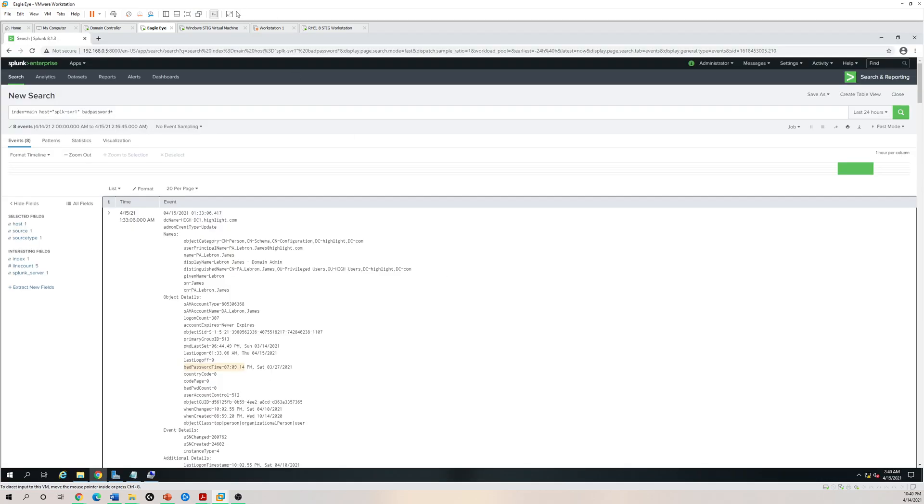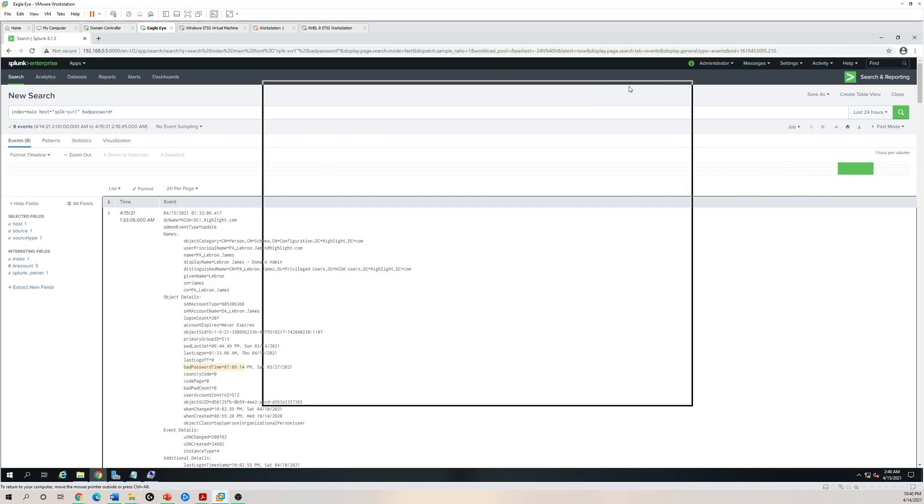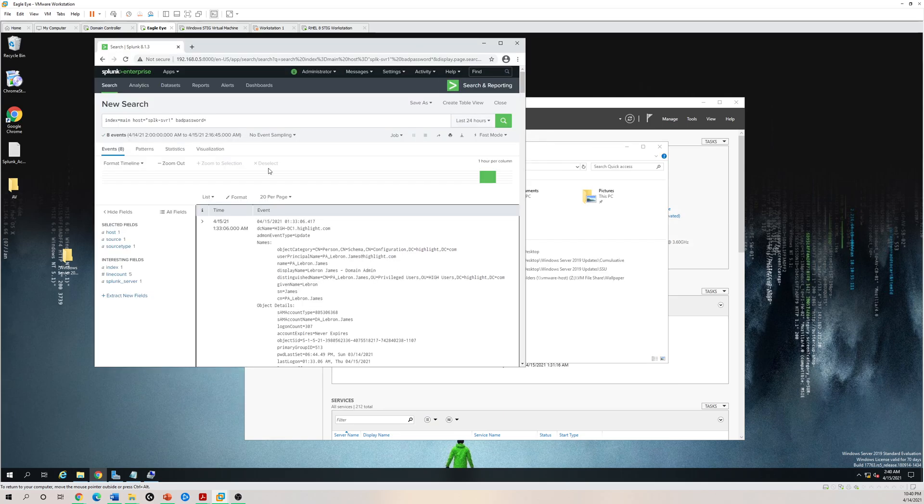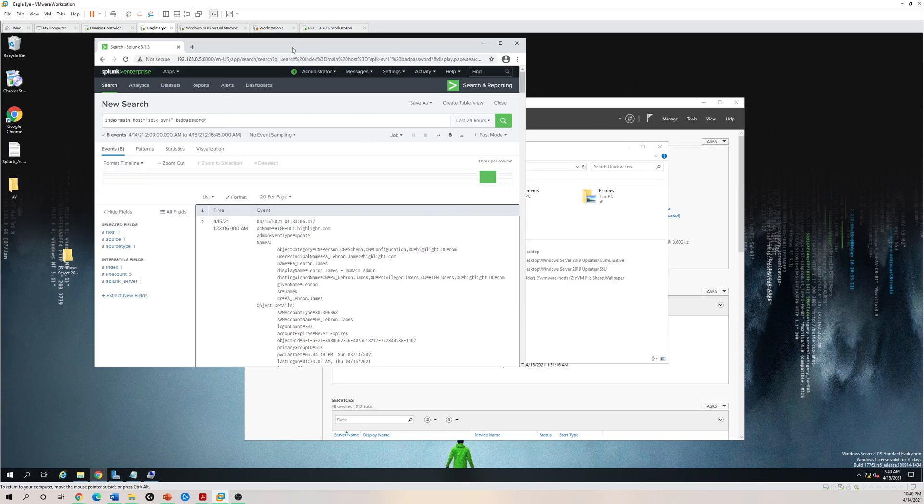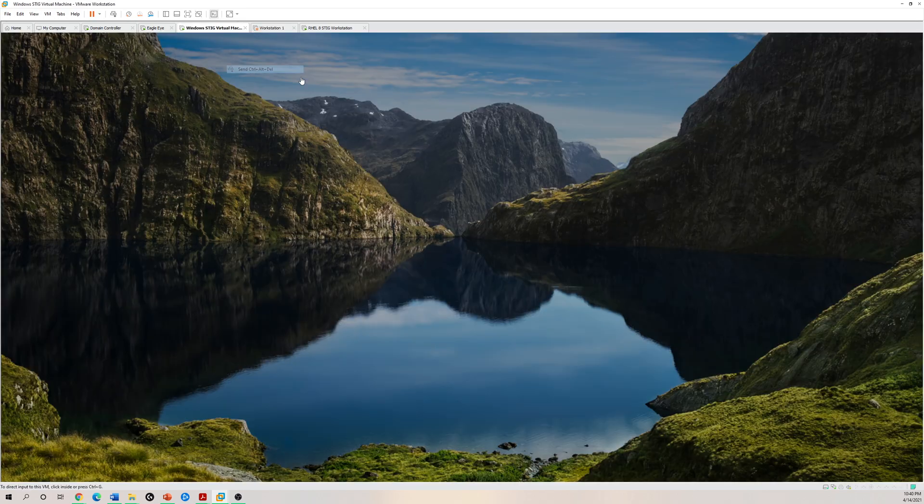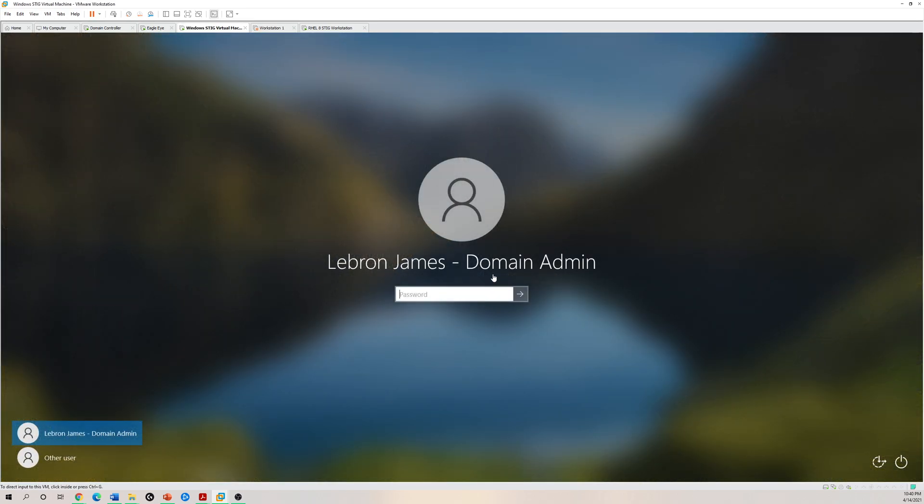This is my Splunk enterprise that I'm still working to configure. I installed the universal forwarder for all the logs from all the workstations and my domain controller all the way into here. But if you need to do this manually, I'm going to quickly go over how to do it manually if you don't have an automated mechanism like Splunk.